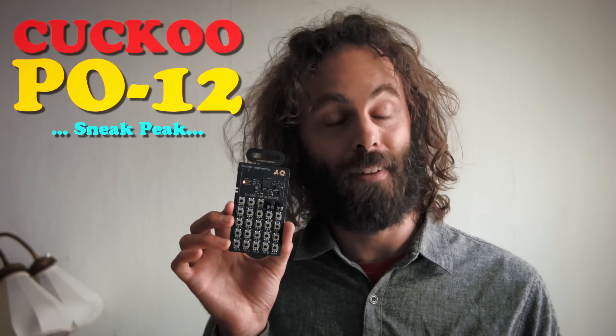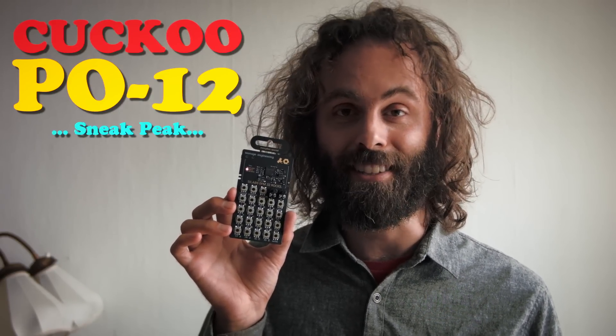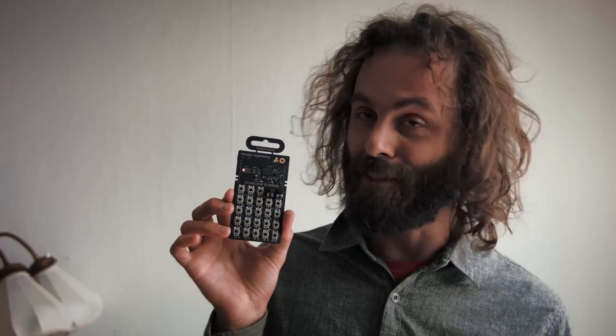This is the new synthesizer from Teenage Engineering from Stockholm, the whiz marvel studio that brought you the OP-1.